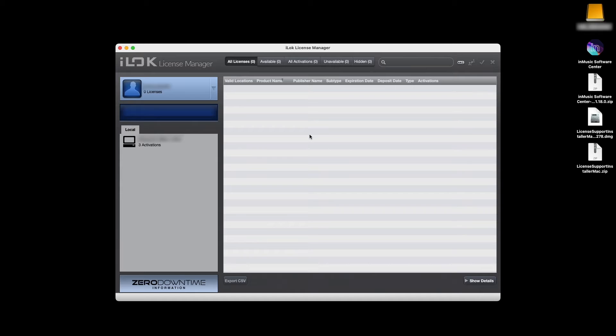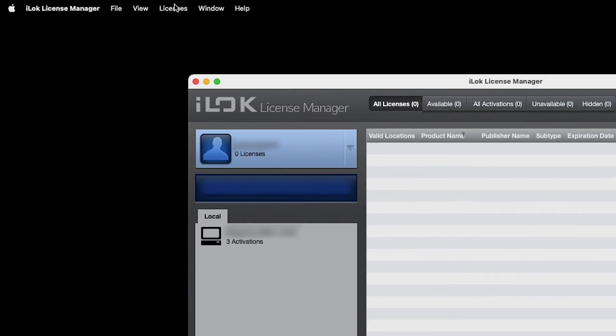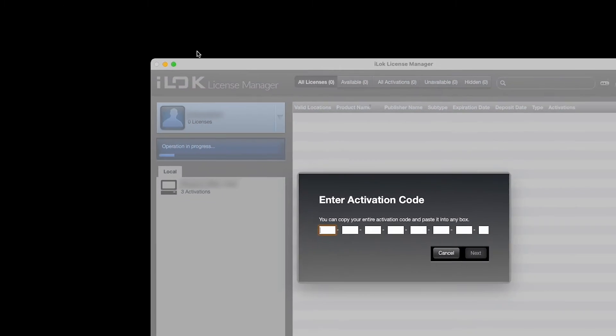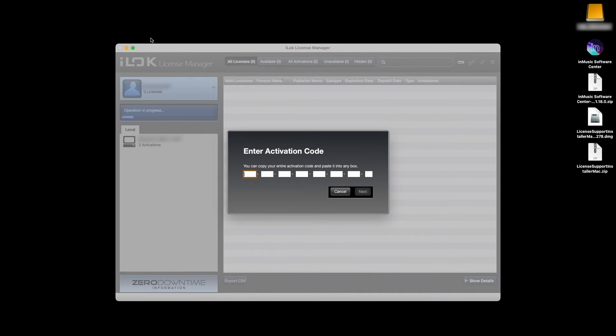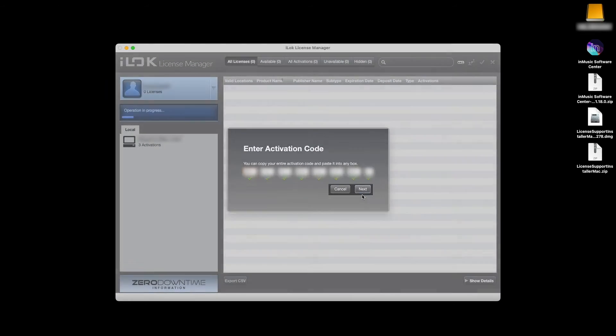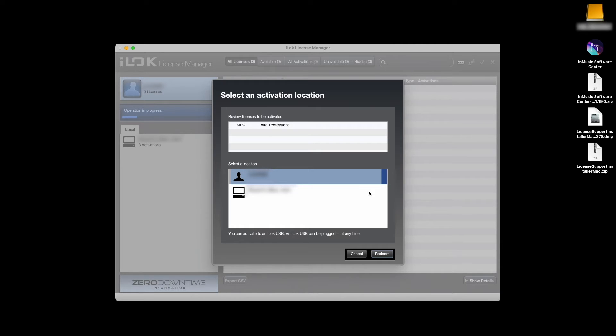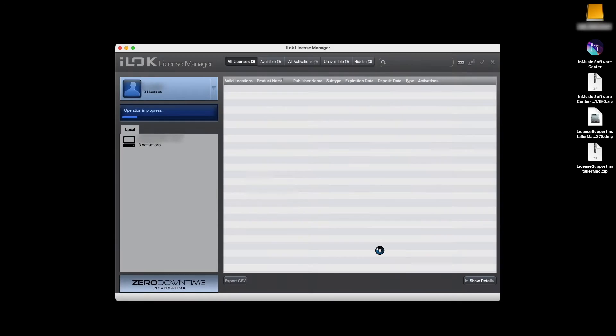Back in the iLok License Manager, open the Licenses File menu, and click Redeem Activation Code. Paste the copied serial code into the boxes, and click Next. Then select an activation location. You can activate your license to your iLok account, directly to your computer, or to an iLok USB if you have one. I'm going to activate my license right to my computer, so I'll make sure it's selected, then click Redeem to complete your license activation.